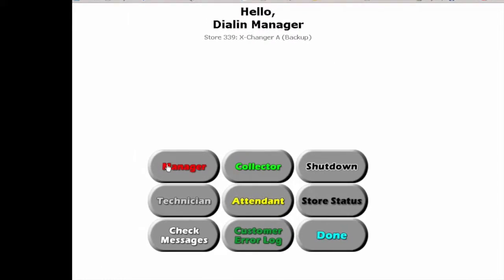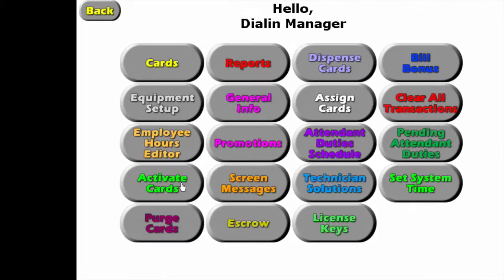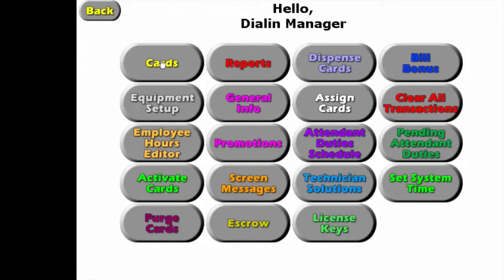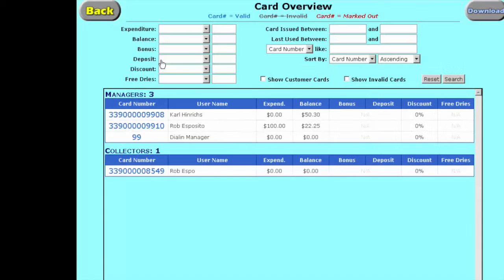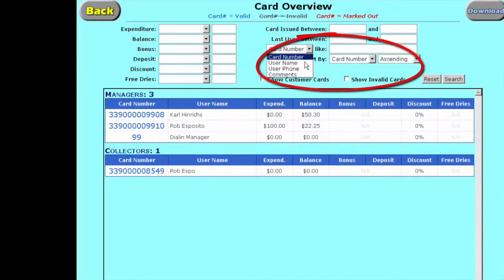The first thing we're going to do is go over to the manager. We've logged in traditionally. We're going to go to cards, and we're going to first search for the card.